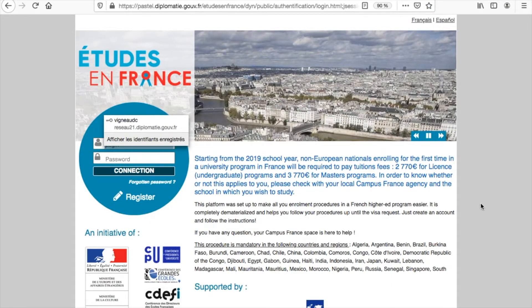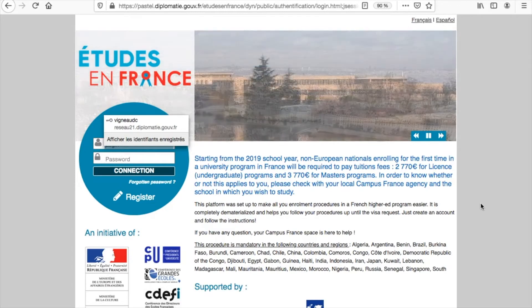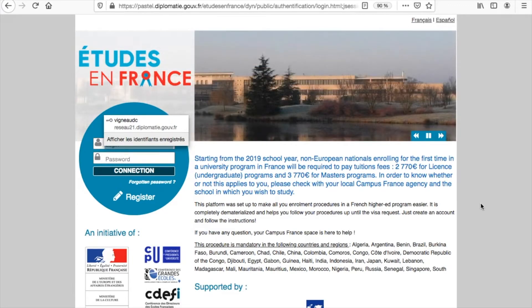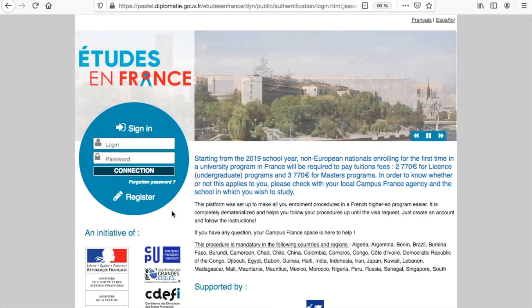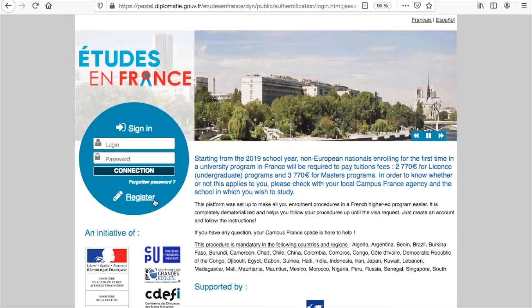Before we get started, note that the platform works better using a PC with Firefox, Google Chrome, or Internet Explorer. To create an account, click on Register.